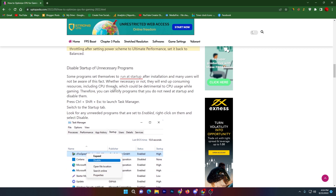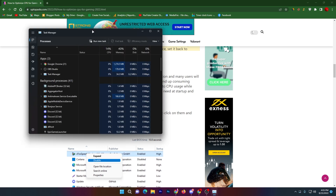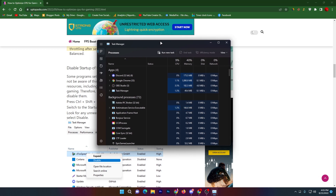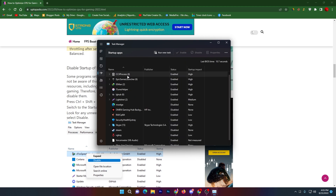In this step, you need to disable all unnecessary startup programs from your PC. Right-click on the Windows Start icon and go to Task Manager. Here in Task Manager — which is fully updated after the Windows 11 update — you can see performance, app history, startup apps, users, and other details.